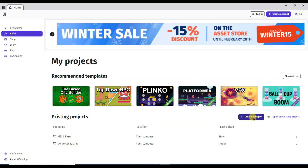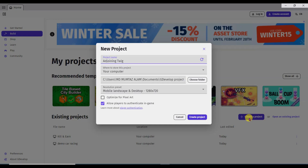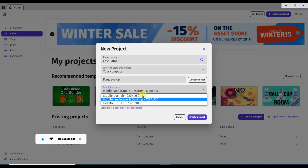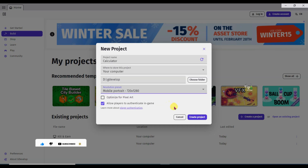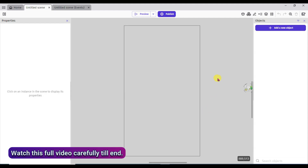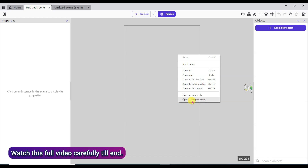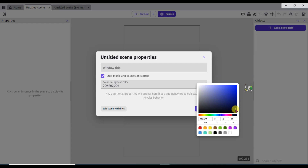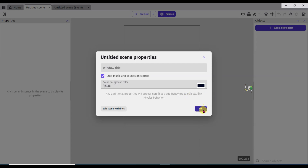Click on the create a project button. Now type your project name. I am going to create a calculator app. Now select the path to save this project. Click here and select mobile portrait. Click on the create project button. Now right click here and click on open scene properties. Click here to select color. You can select any of these colors. Click on the OK button.